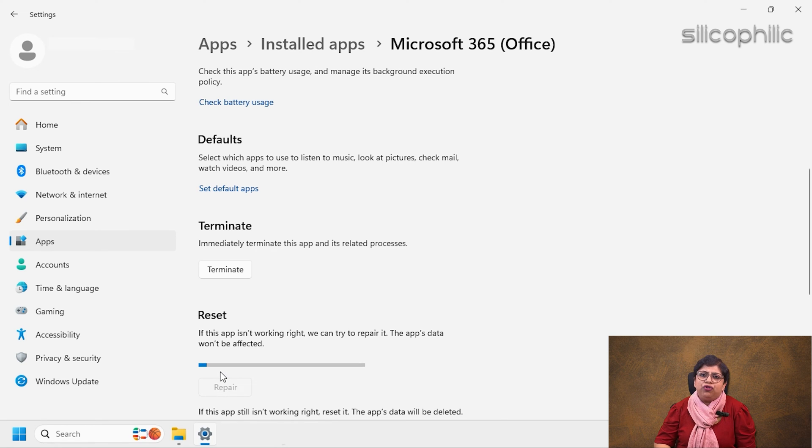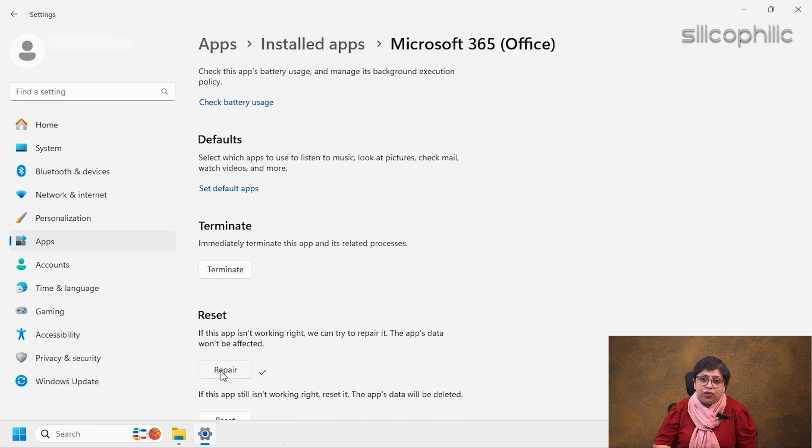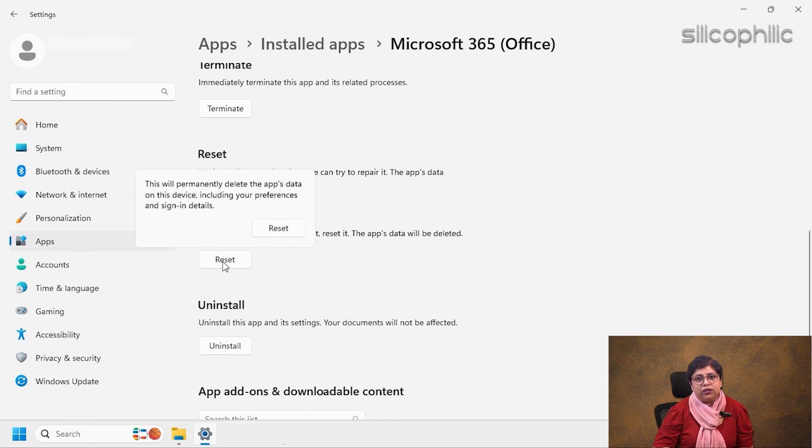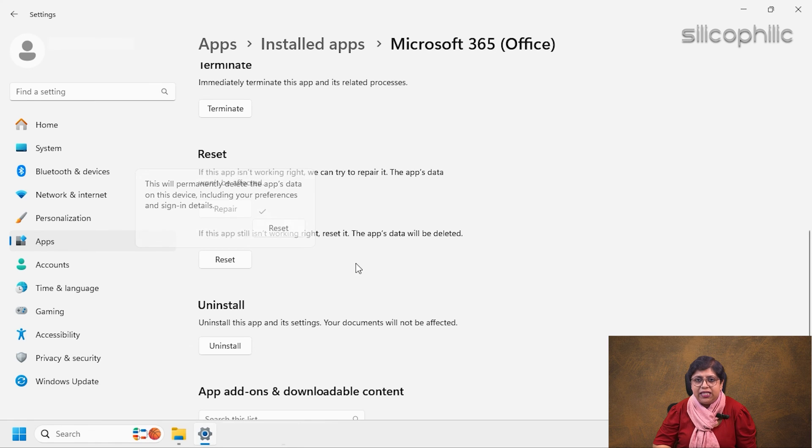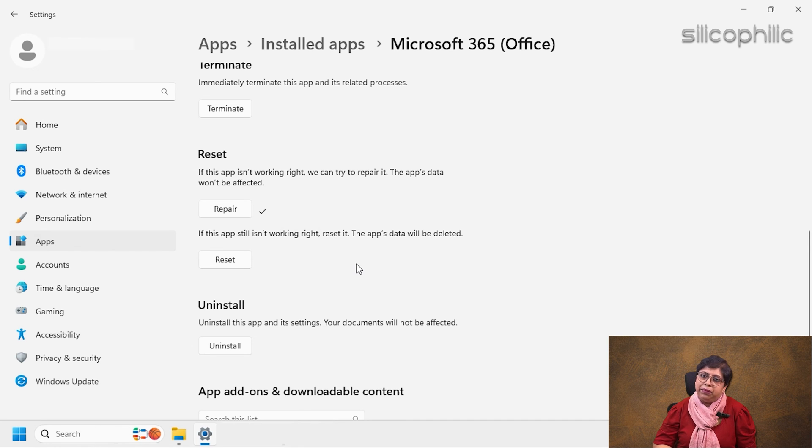When you choose to repair Office, the app's data won't be affected. If this doesn't work, then select the Reset option. If you choose the Reset option, the app's data will get deleted. Choose either the Repair or Reset option as per your choice and wait till the process gets completed.